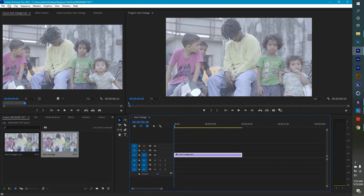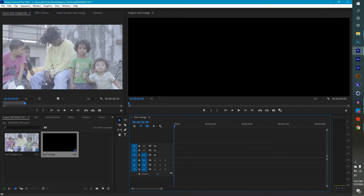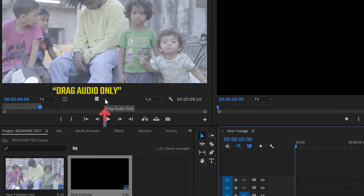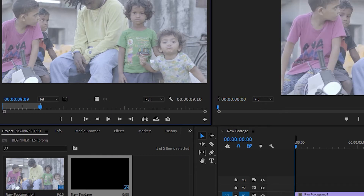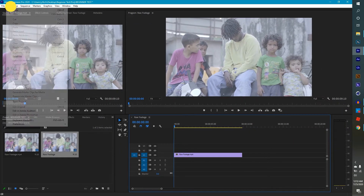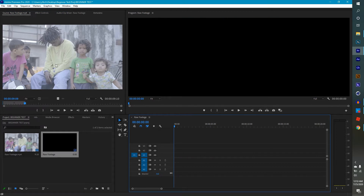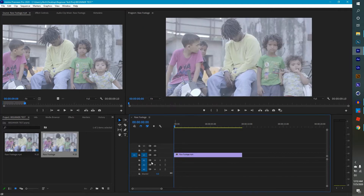Now, say this clip doesn't have audio attached to it right now, but say if you just wanted the audio — maybe for some atmosphere or sound effects — you can go right here where it says Drag Audio Only and drag that over to the timeline. You also have Drag Video Only. And if you want the audio and video at the same time, just take the arrow, hover it over the clip, and drag it.